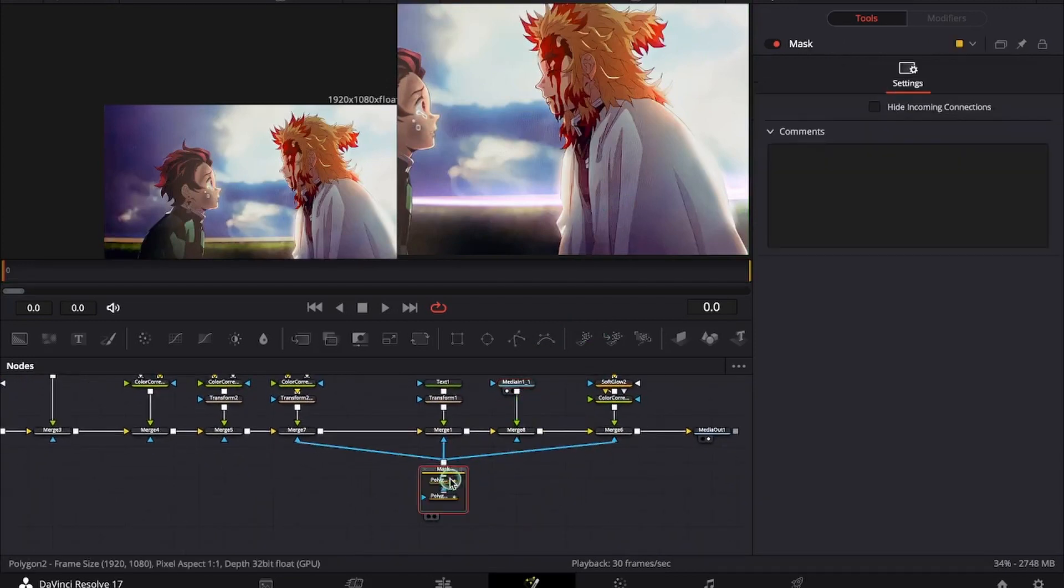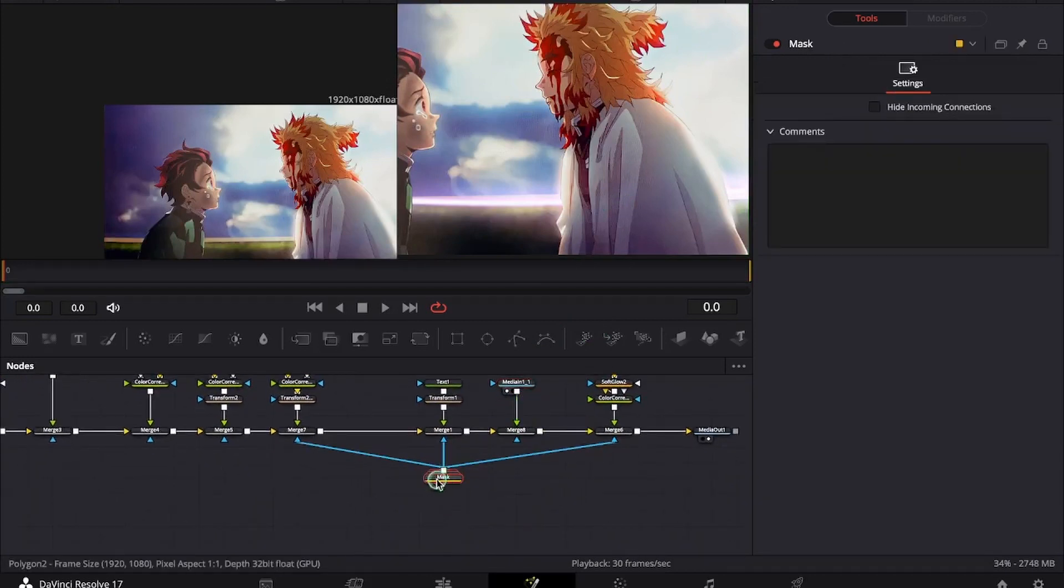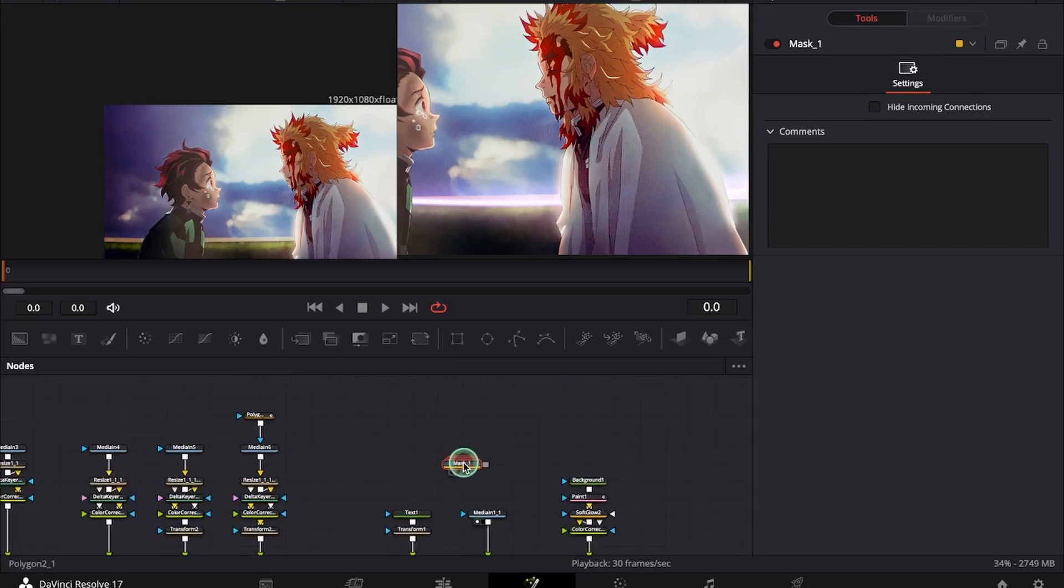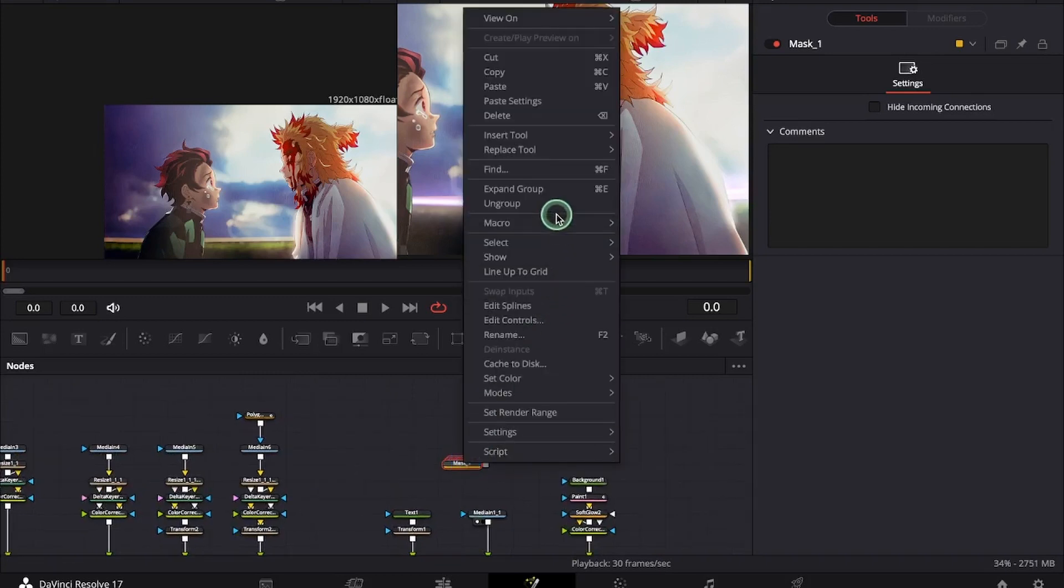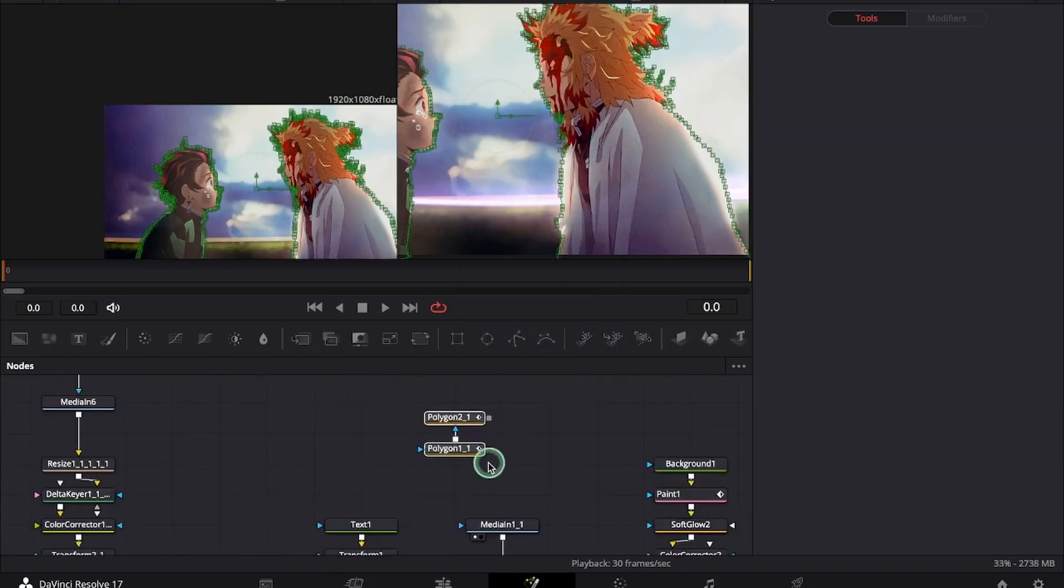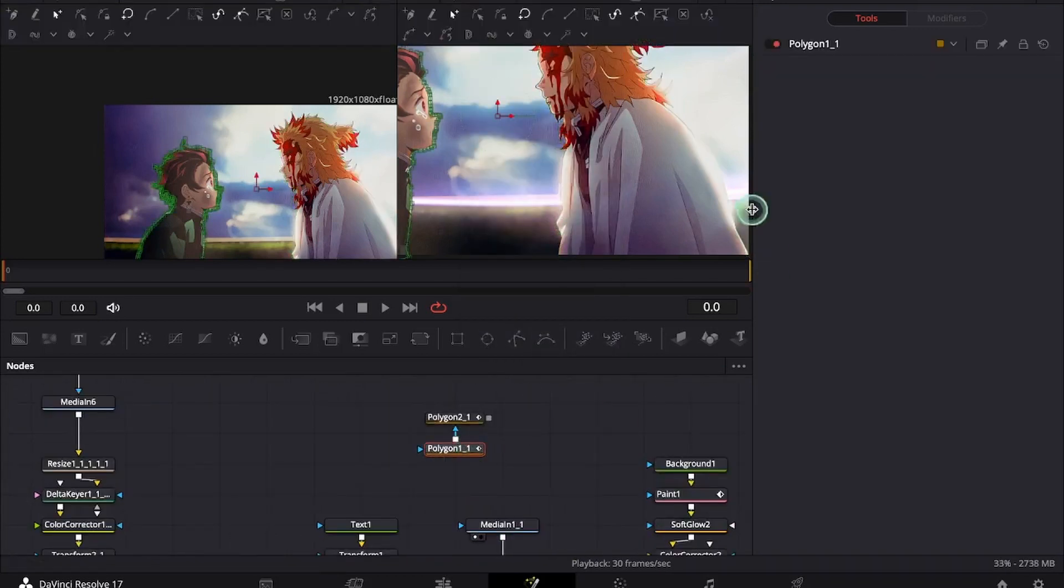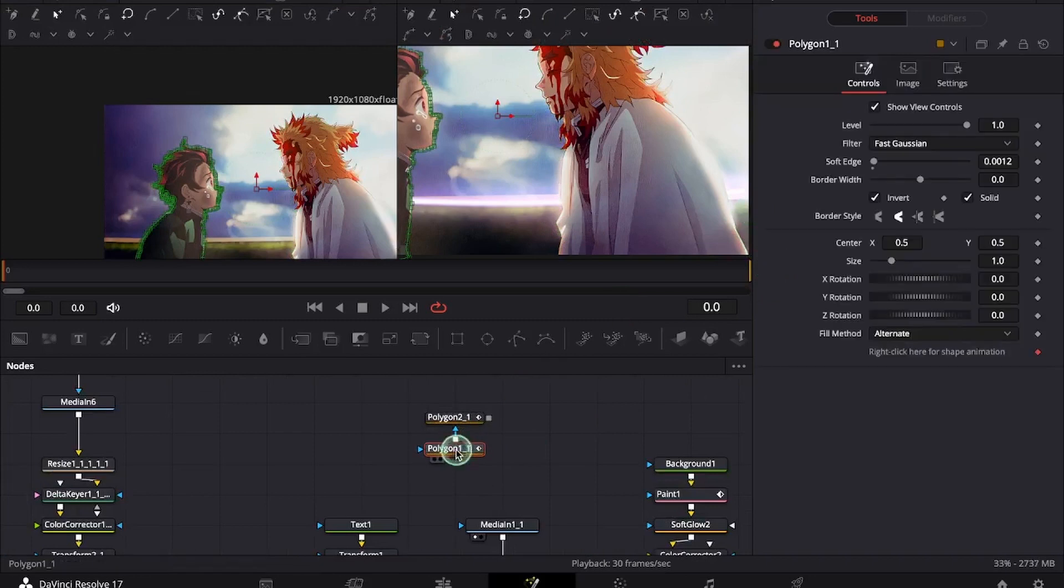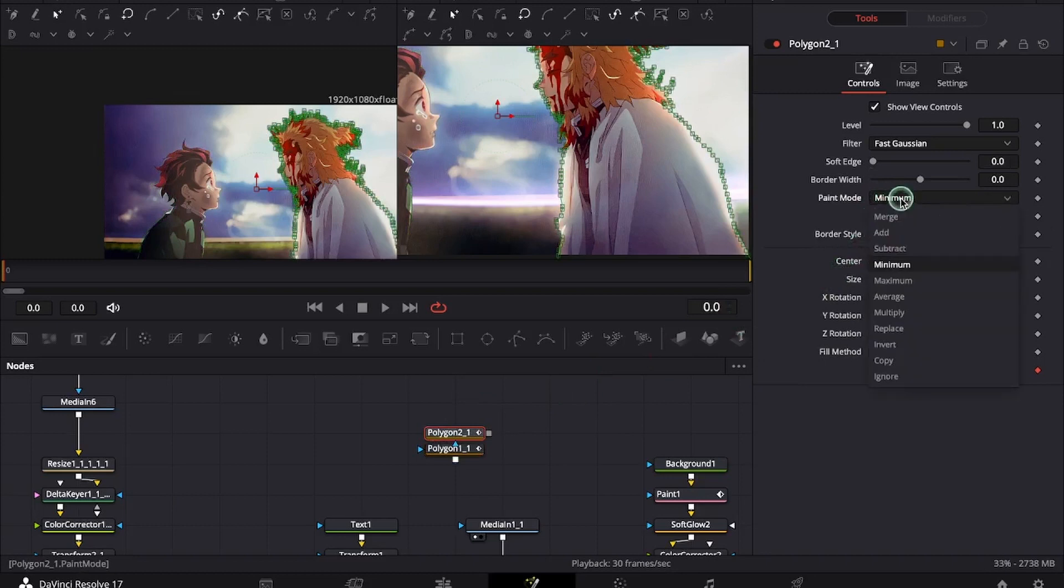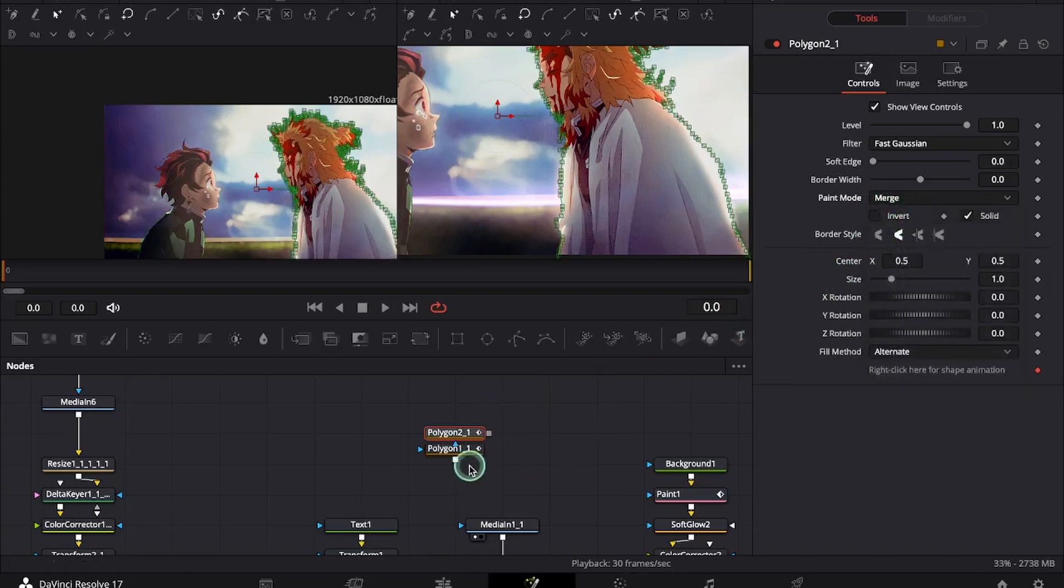Now we will be copying this mask. Here we will ungroup it. And we will uncheck the invert from both polygon. And under the second polygon mask change the paint mode to merge instead of minimum.